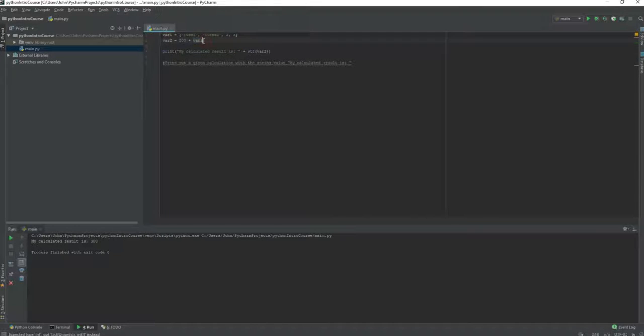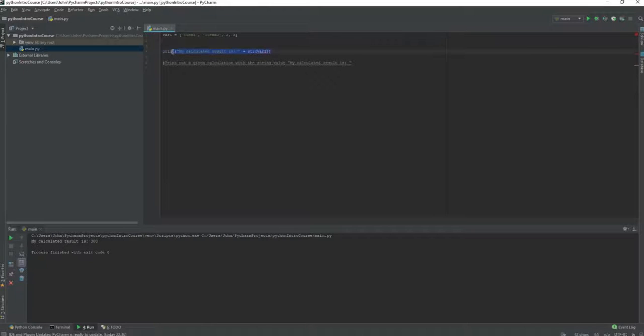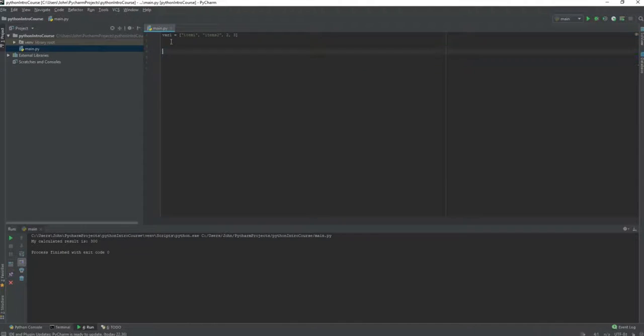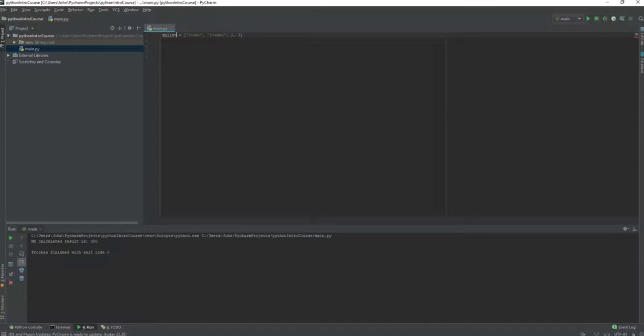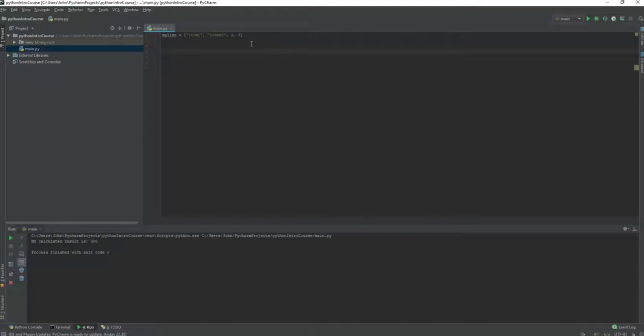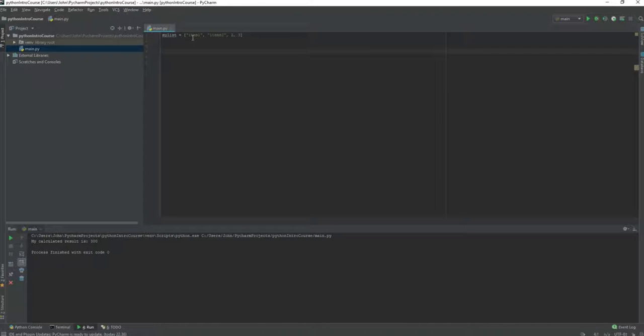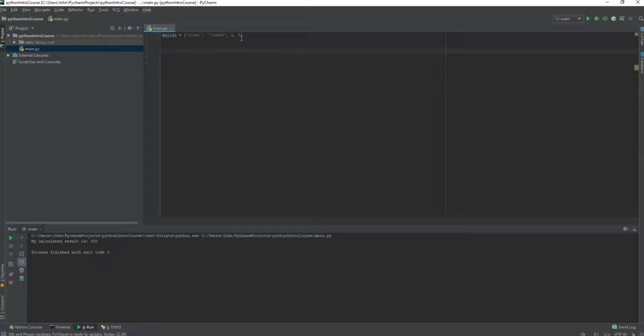Now we have declared, I will just delete this old code and assignment so we can rename this my list. Now we have a list containing of 4 items. The first value is item 1, item 2 and then we have the numbers 2 and 3.